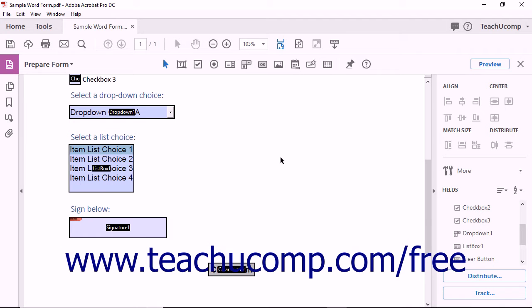You may want to move, align, or arrange selected fields within a form. You can also match the sizes of form fields to make the form more visually consistent.